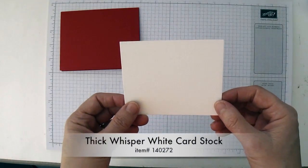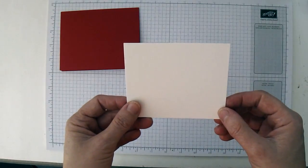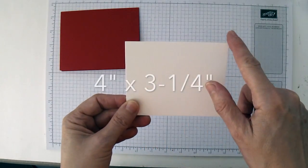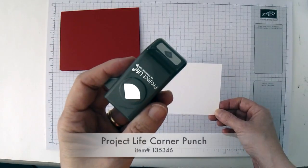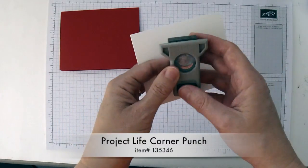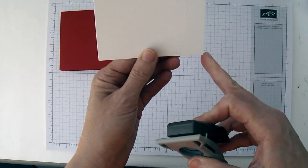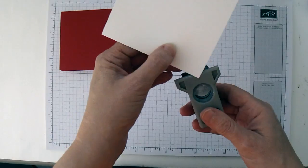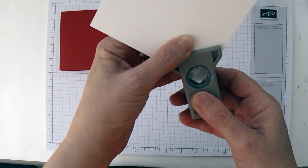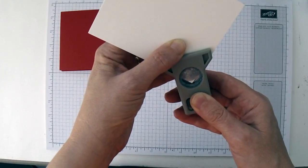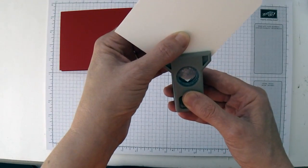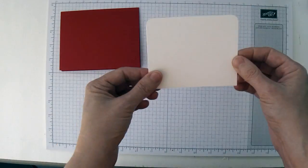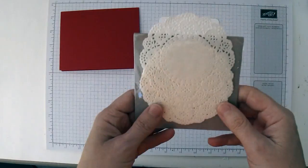Then you're going to need a piece of thick whisper white cardstock cut to four inches by three and a quarter inches. We're going to use the Project Life corner punch to punch two of the corners on this piece. Find one of the longer sides, put this into your corner rounder, make sure the corner is centered in the punch, and when it looks right, go ahead and punch it. Then do the same for the other corner. The rounded corners will go up at the top.